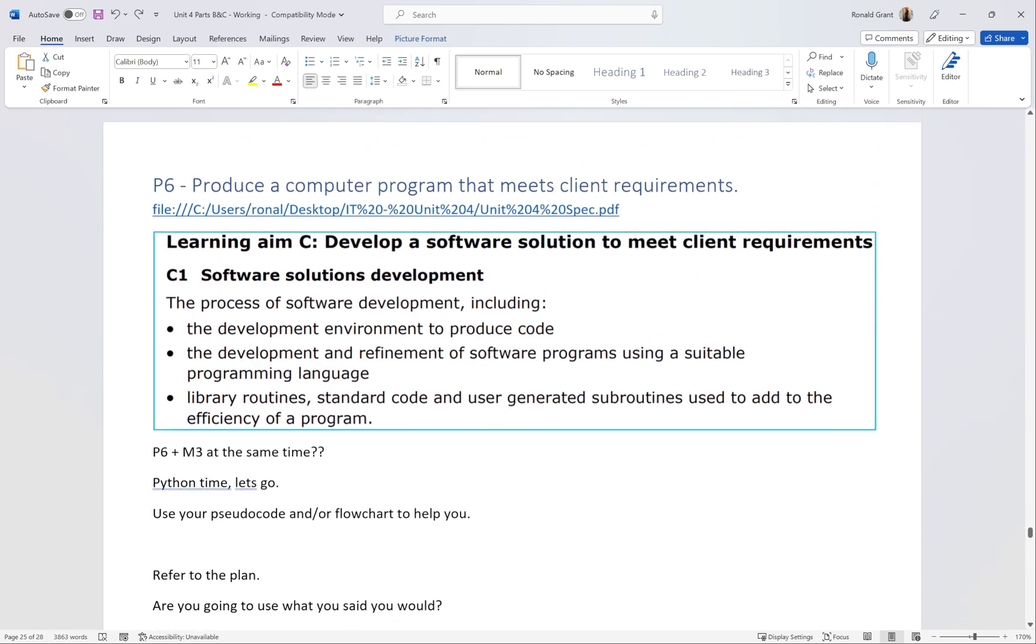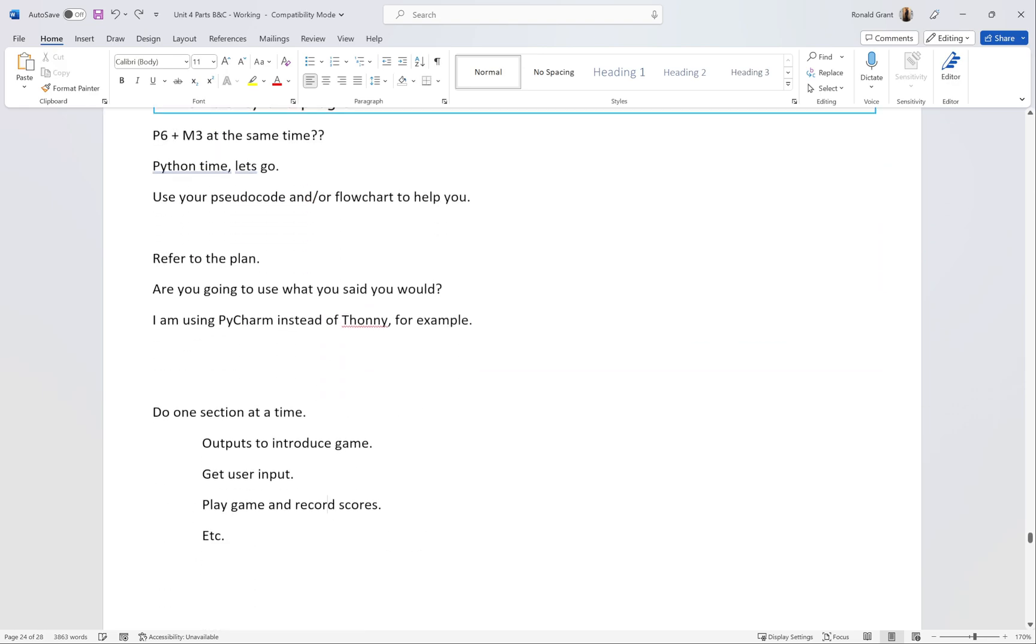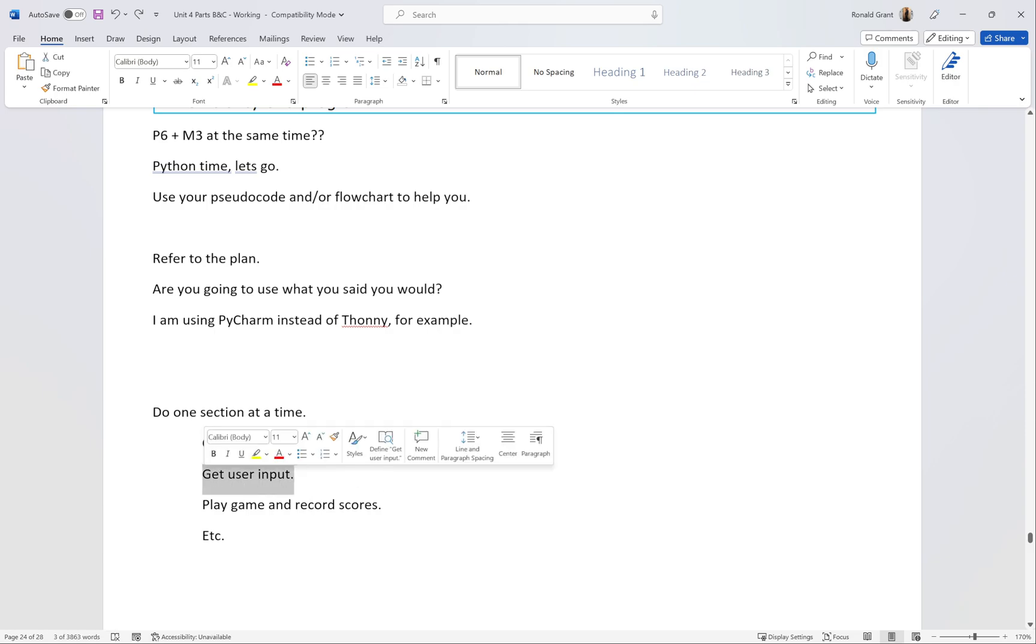That's all I would do for developing the software. Go through, make a list of all the things that you need to do. Get outputs to introduce the game, get user input, that was definitely there for me.